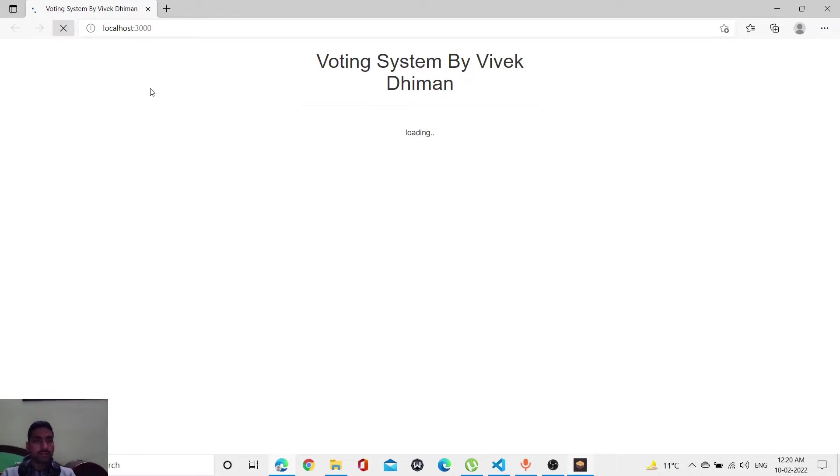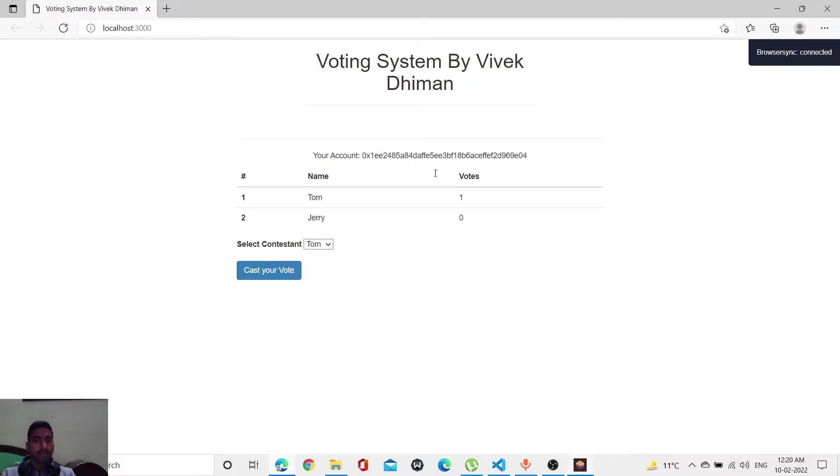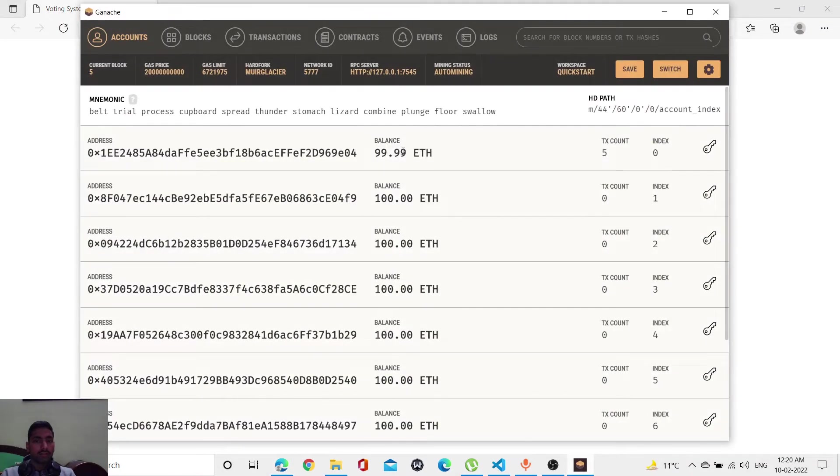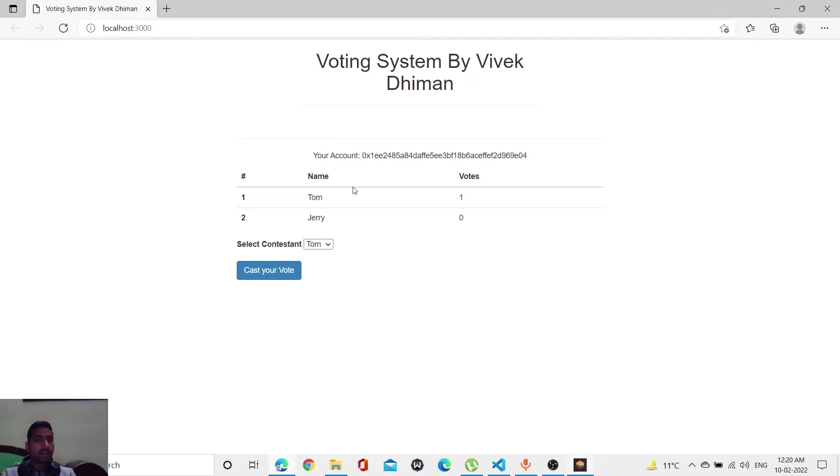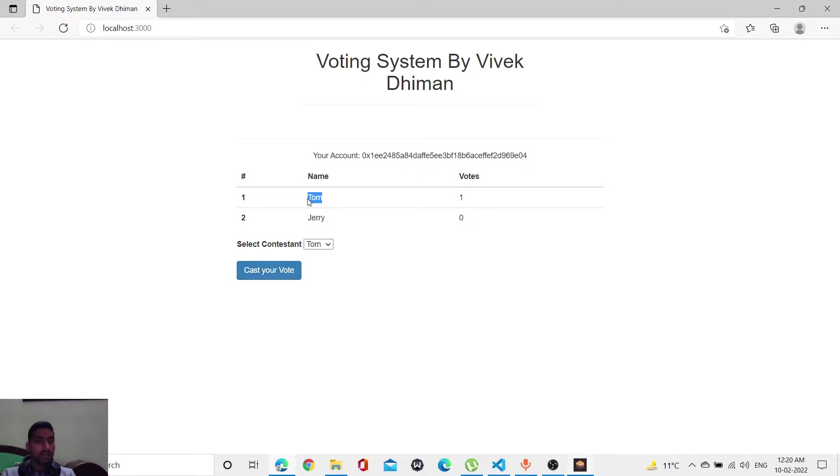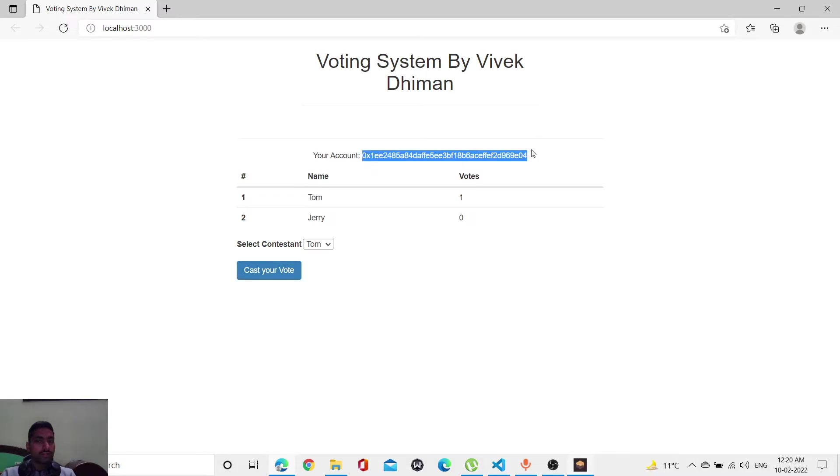As you can see, my vote goes to Tom, and some amount will be deducted from here as well. Let me try to vote again for Tom. Is it possible for one person to vote twice or thrice? Let's see. No, it's not possible. When I try to click here with this address, I'm not able to vote twice. The second time, I'm not able to vote.